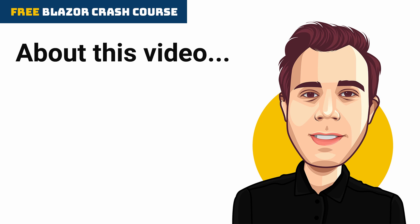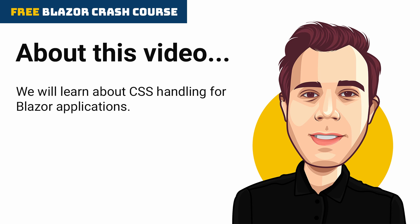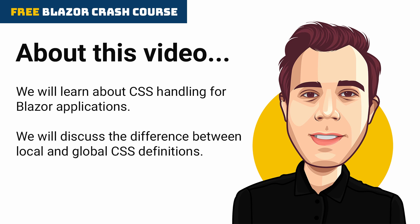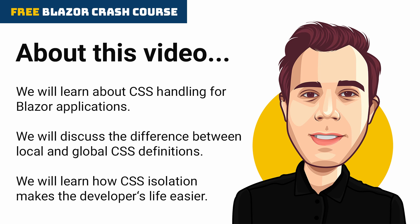In this video, we will learn about CSS handling for Blazor applications. We will discuss the difference between local and global CSS definitions and how CSS isolation makes the developer's life easier.